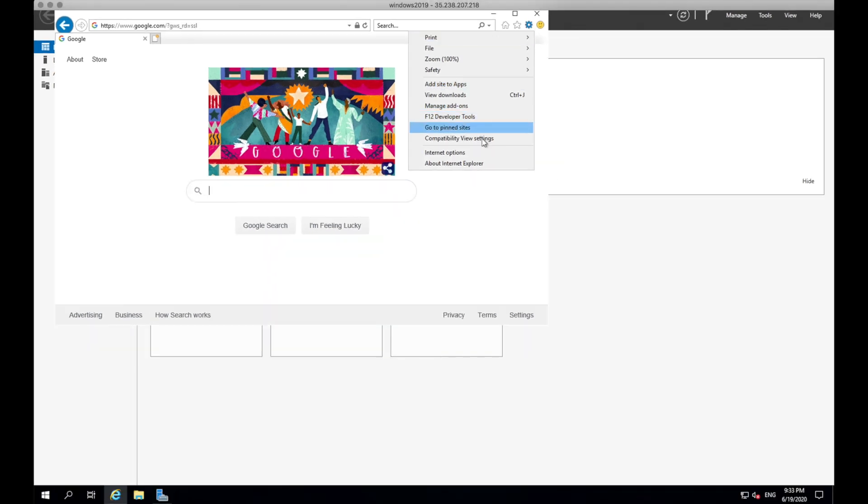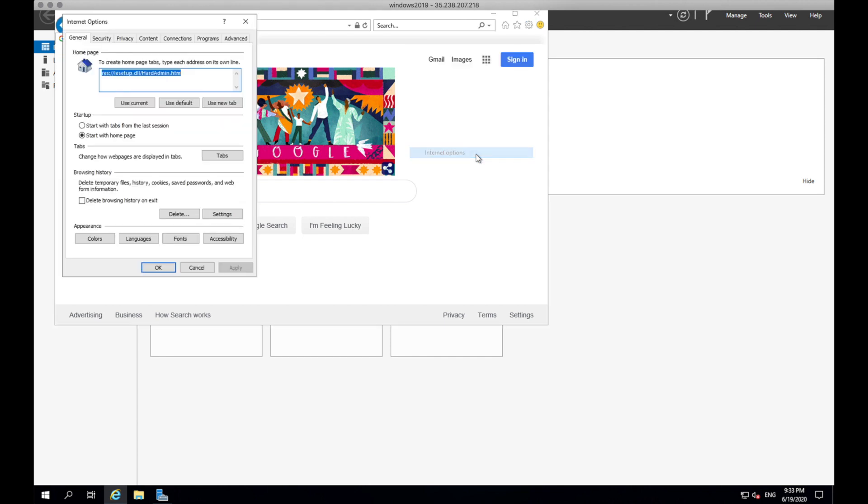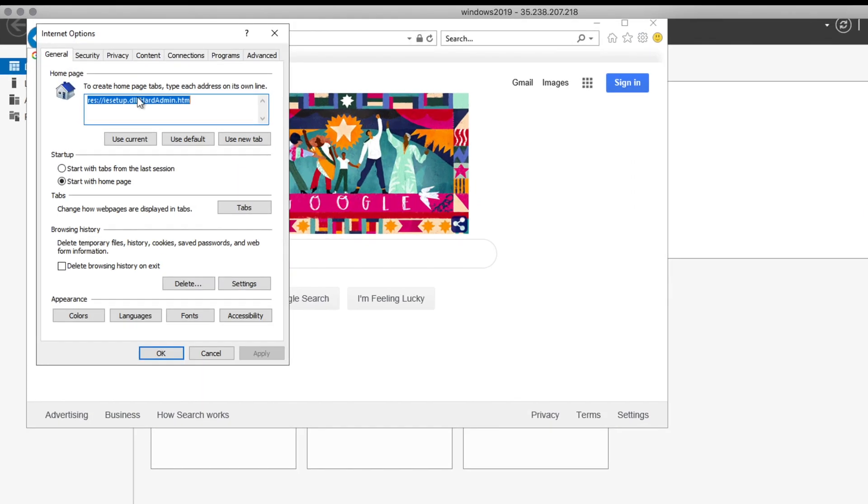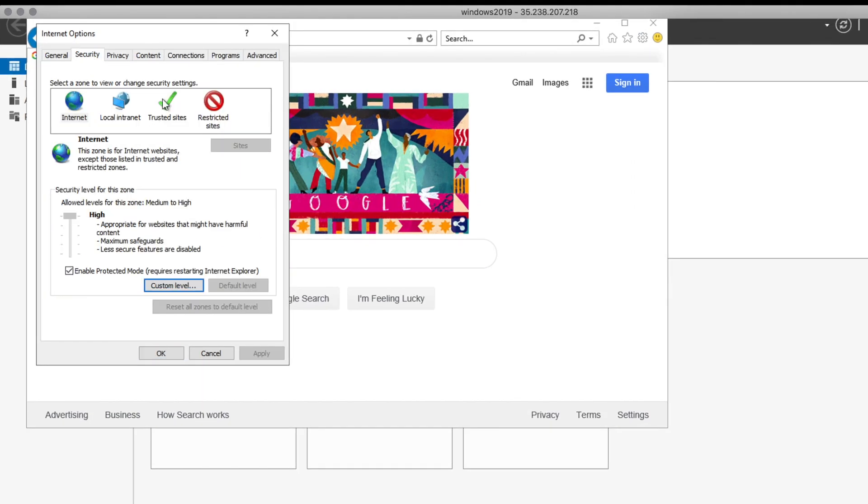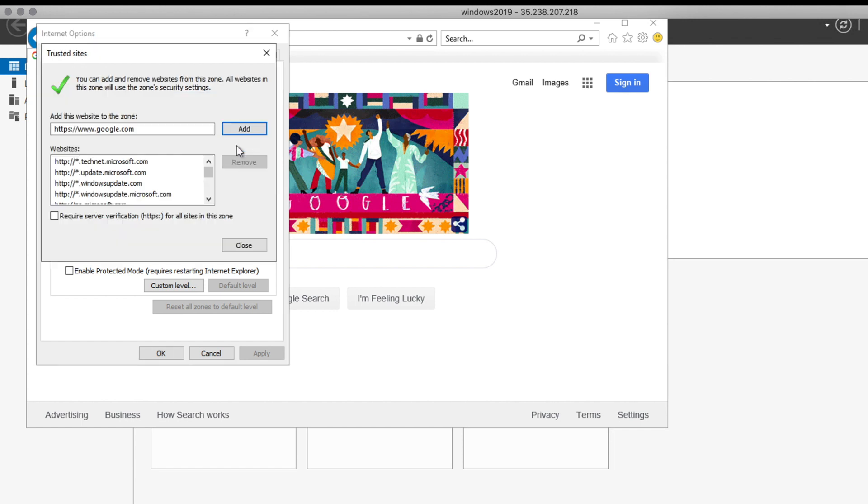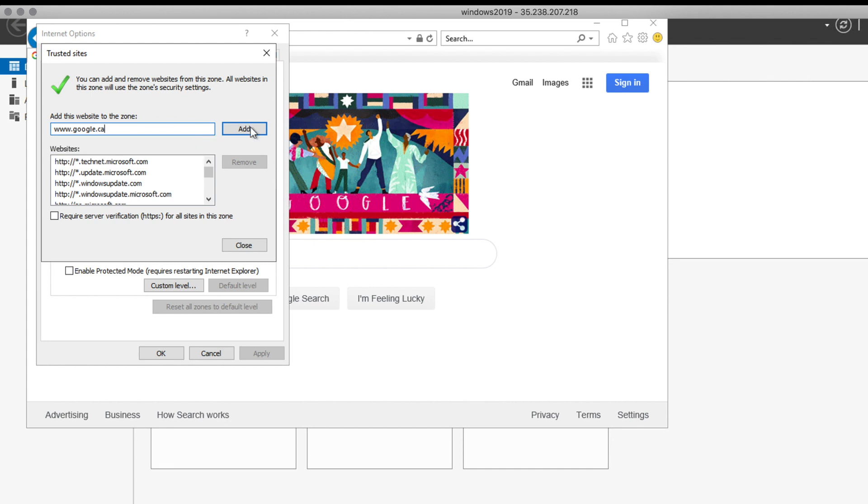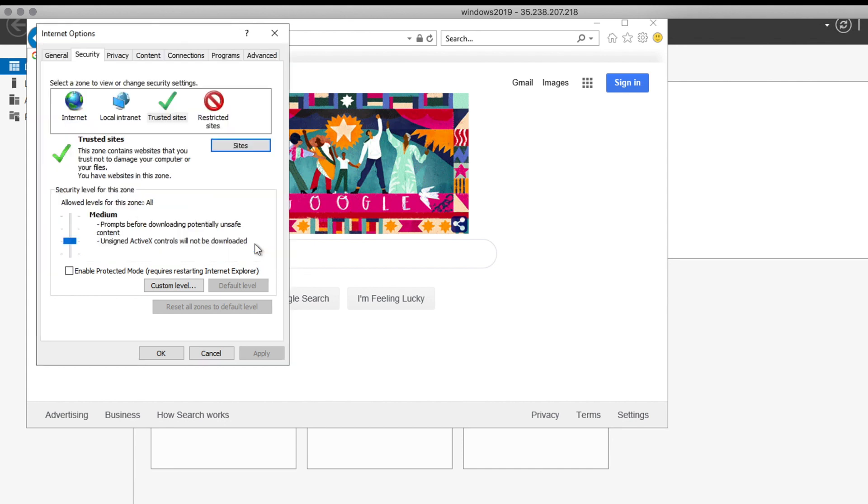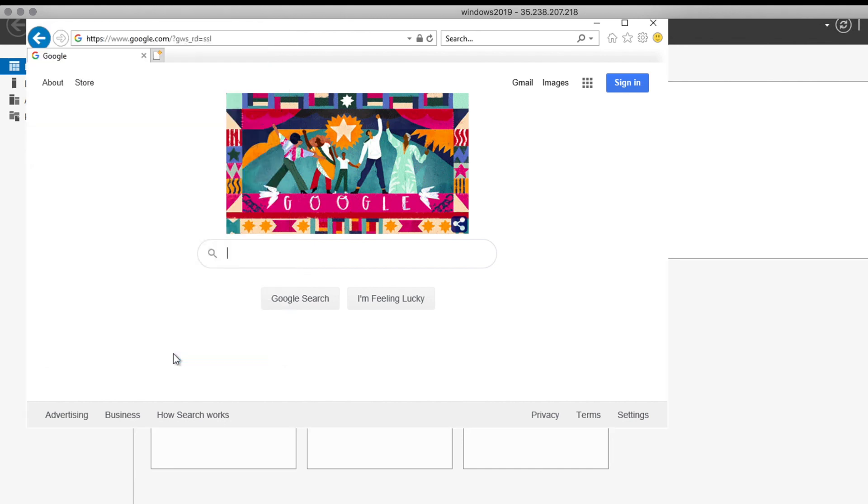Click the security tab. And then click the trusted sites and then click Sites button. Then add the website here and then click Add. I'm also gonna add google.ca. And then click OK here.